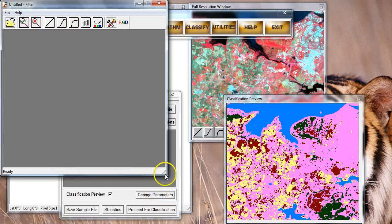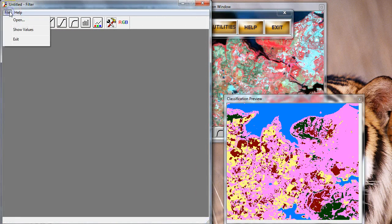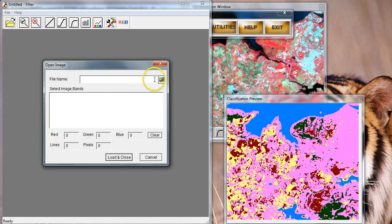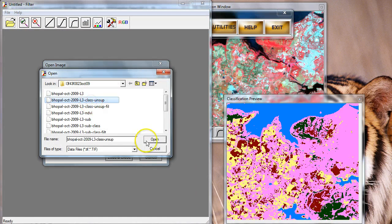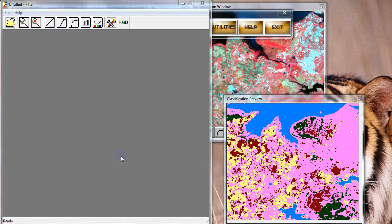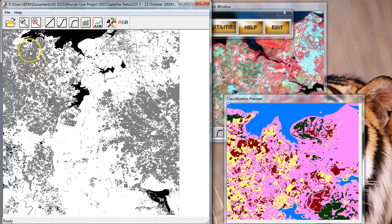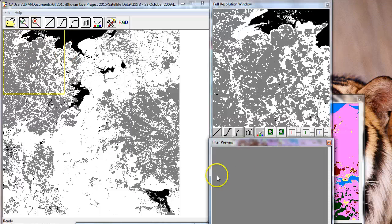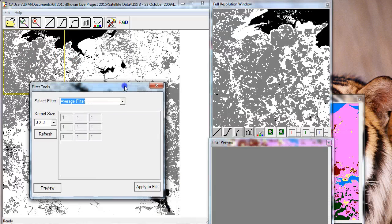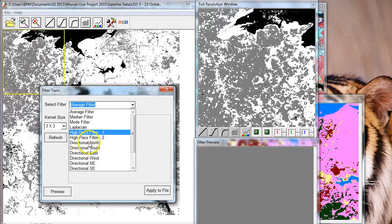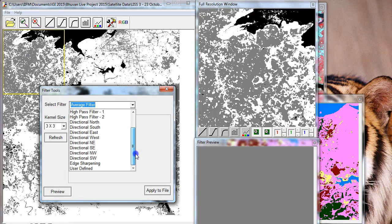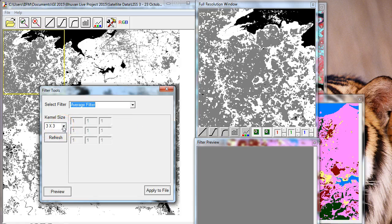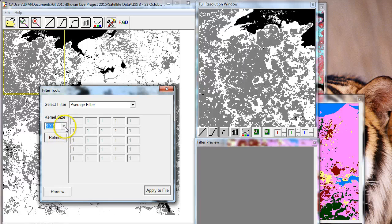We'll open our file. In this particular case, we will open the unsupervised classification file, which is this one. This file becomes visible. Next, I'll click on this high resolution window so I get a zoom window, a filter preview window, and what I also get along with it is a filter toolbox. The filter toolbox has a large number of commonly used low pass and high pass filters, and you can pick up and try any one of these.